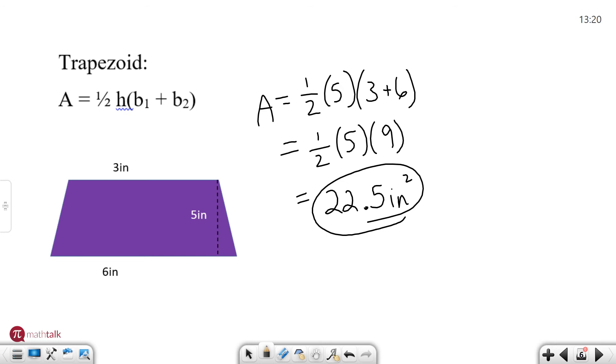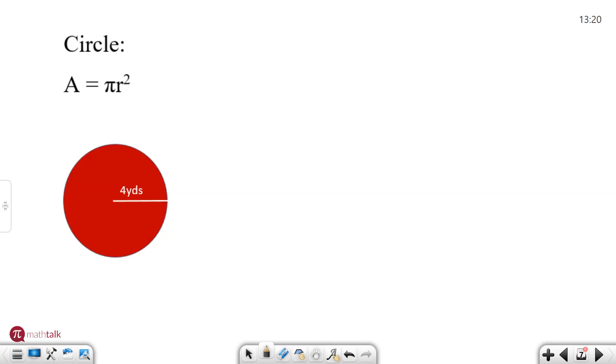All right let's continue to move forward. I think we have one more. It's circle. So circle is really the only one that we have in our areas that uses pi and usually what you'll see in your directions is when you have pi they'll say use 3.14 for pi.